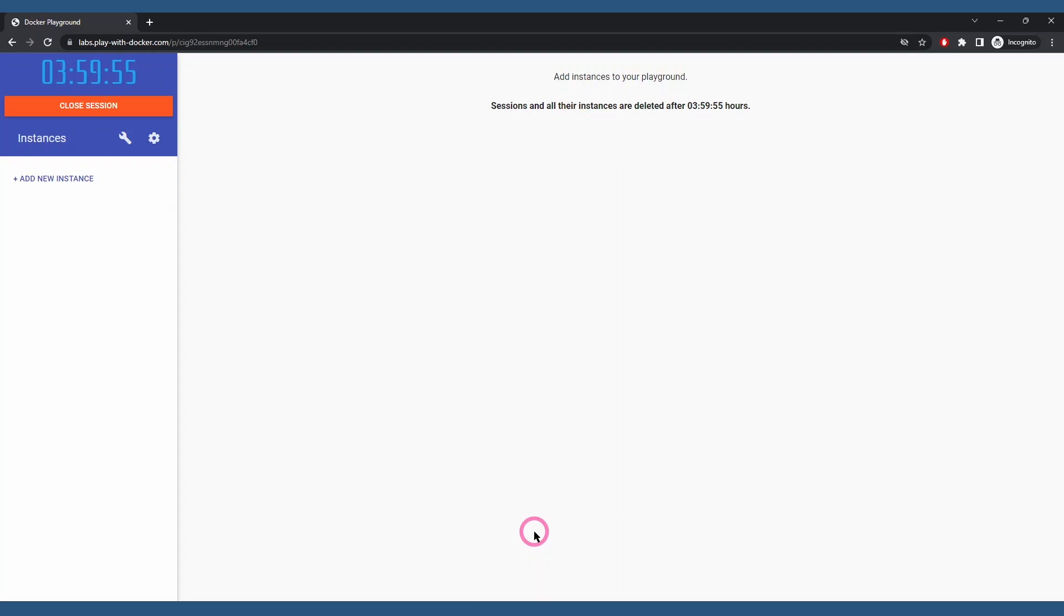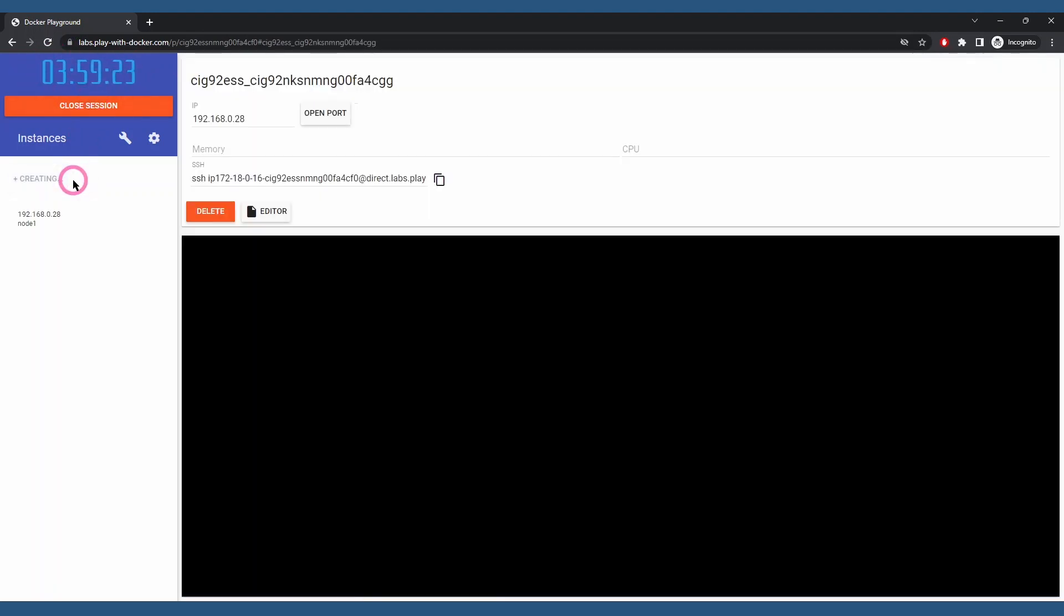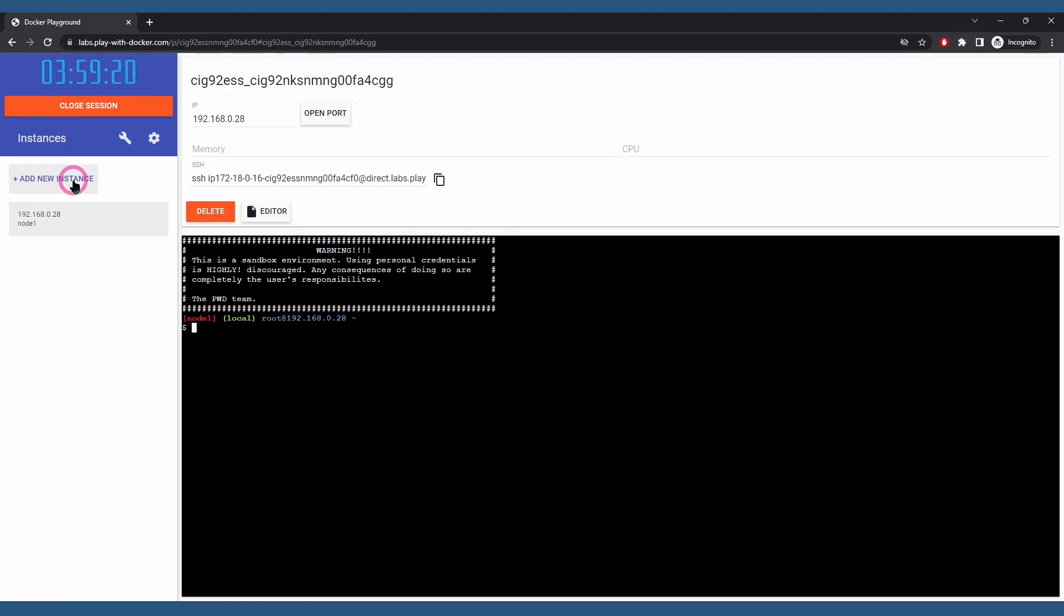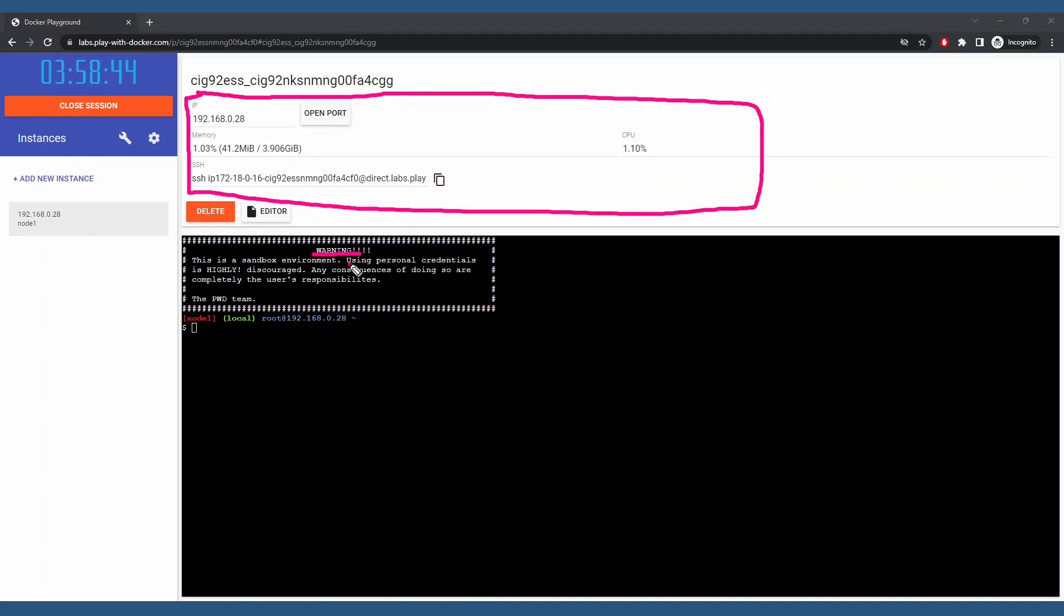This sandbox is very lean and you'll have a timer here at the center and upper left corner. Click add new instance. Once it spawns, you get some information here at the top and a warning about not using your personal credentials.